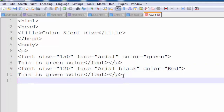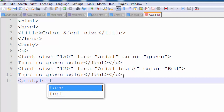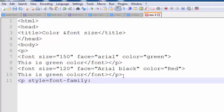We can also use the paragraph style tag. Type 'p style' — that means paragraph style. After typing paragraph style, type the font-family property. For font-family, I use Calibri — because we already used Arial and Arial Black, so I write here Calibri.